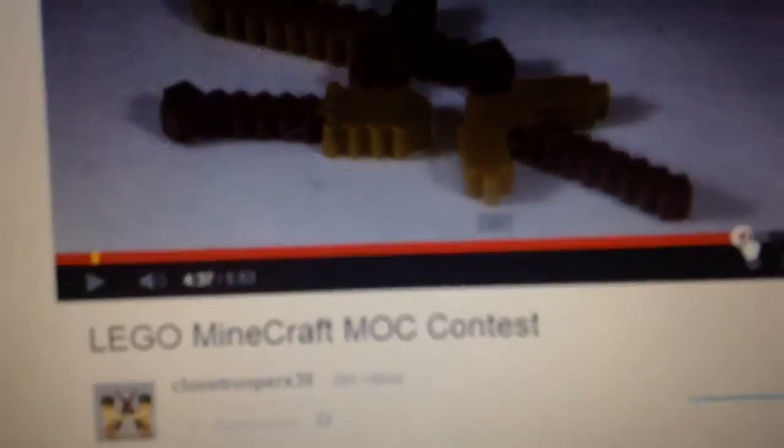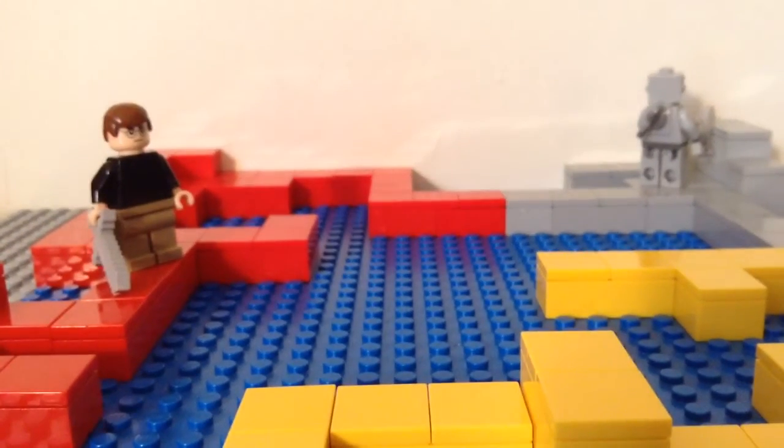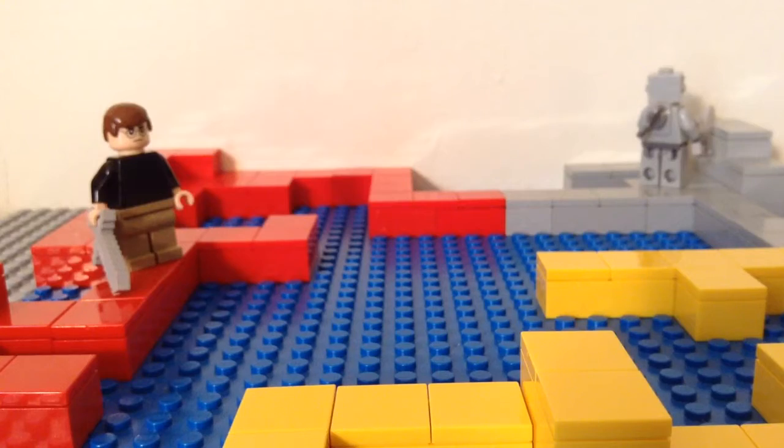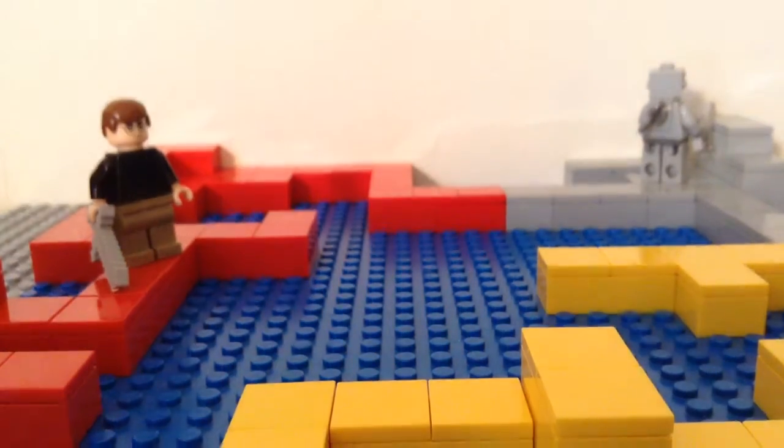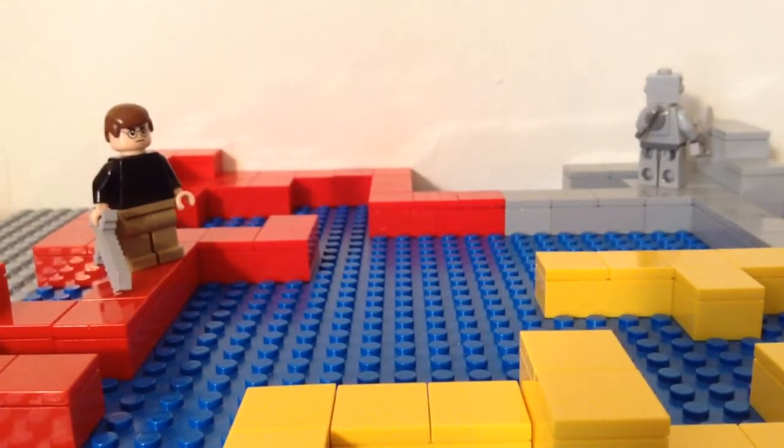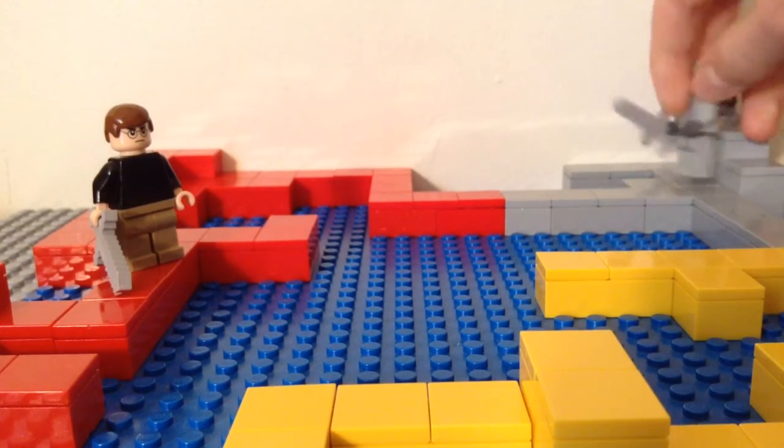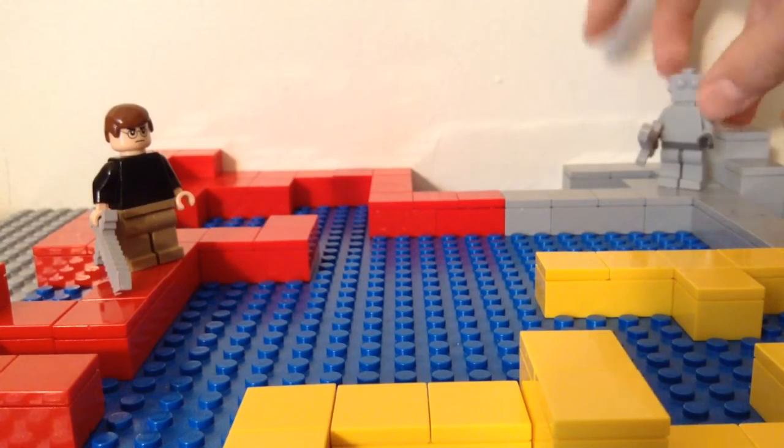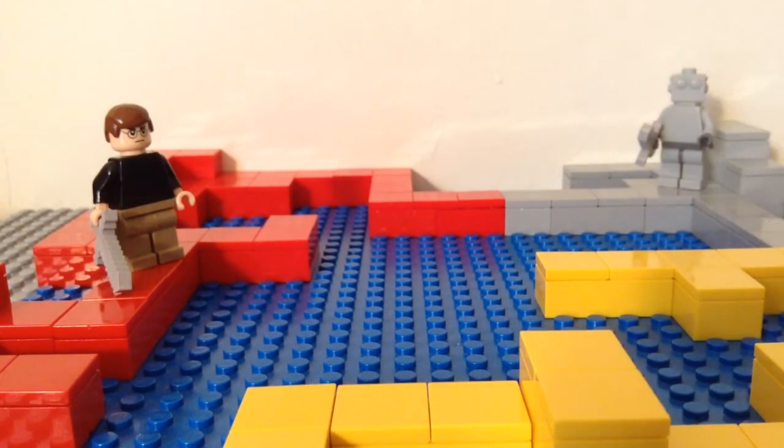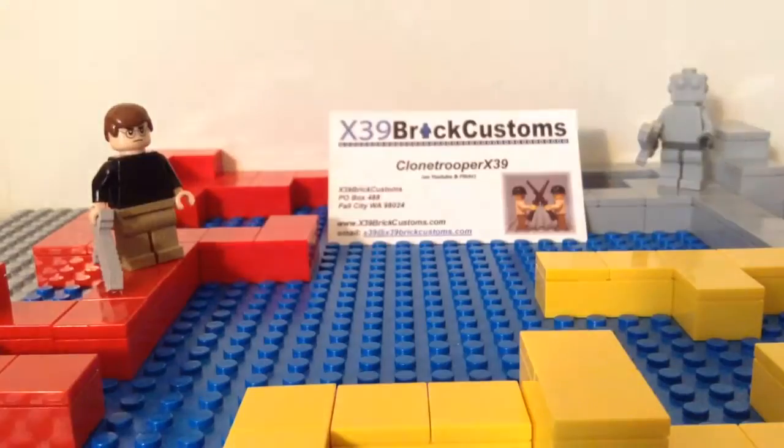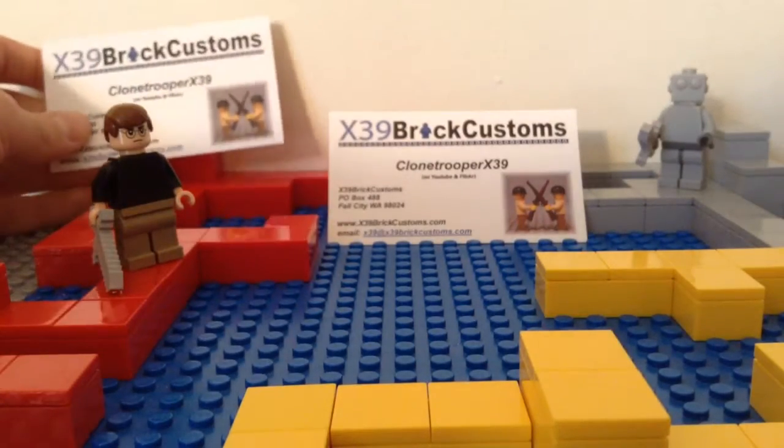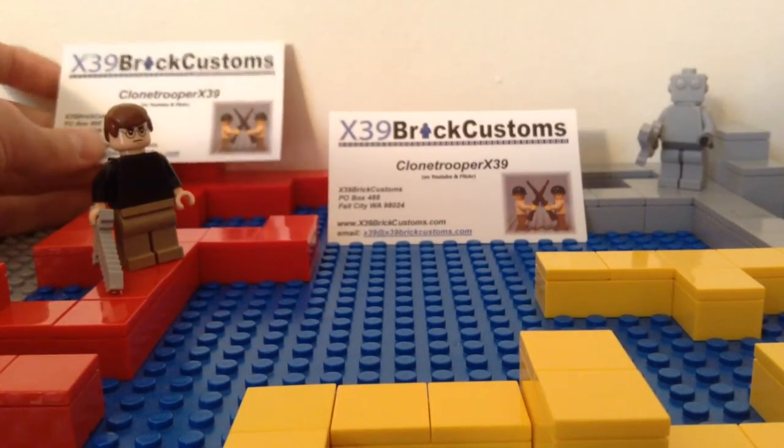So that's his Minecraft MOC contest. That's pretty much it for my entry. I hope you like it X39, and I hope you get to see this. And I will send you an email this video as soon as possible. And I'll put a link in the description to that contest before it ends. Check it out.